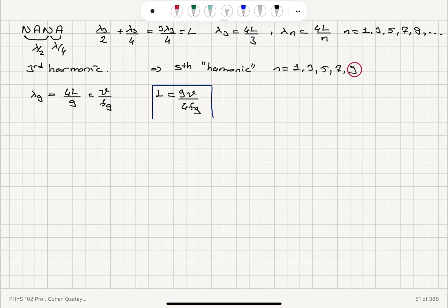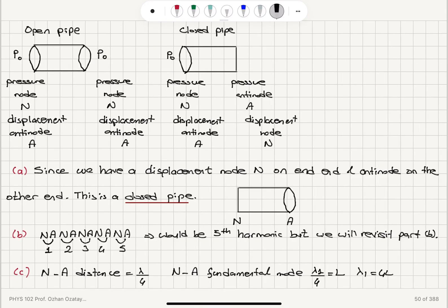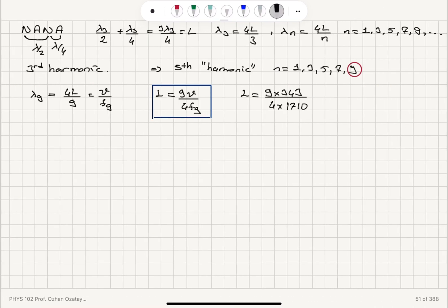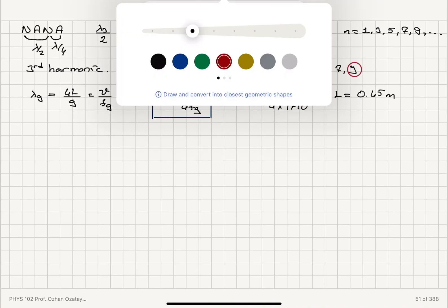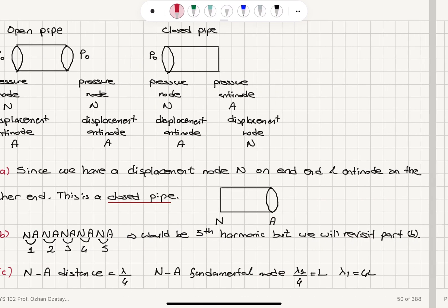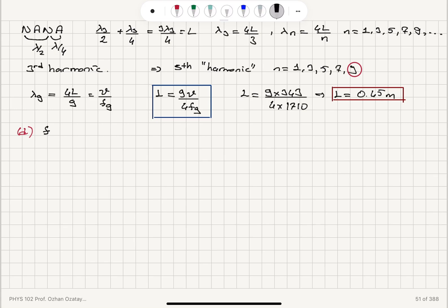The length of the pipe is 9 times 343 meters per second divided by 4 times 1710 Hz, which gives 0.45 meters. For Part D, the fundamental frequency: since F_9 equals 9 times F_1, the fundamental frequency is F_1 equals 1710 Hz divided by 9, which equals 190 Hz.